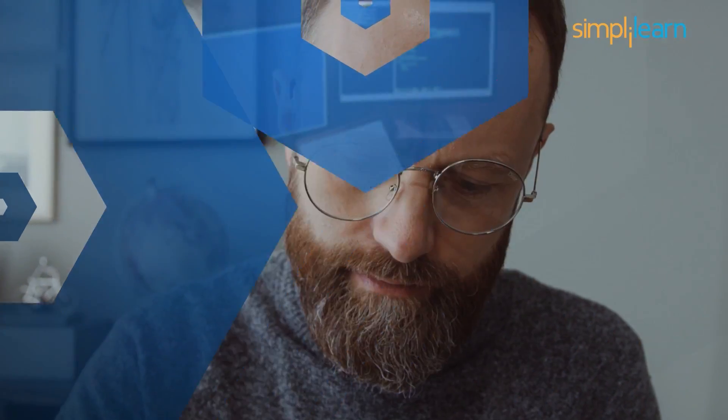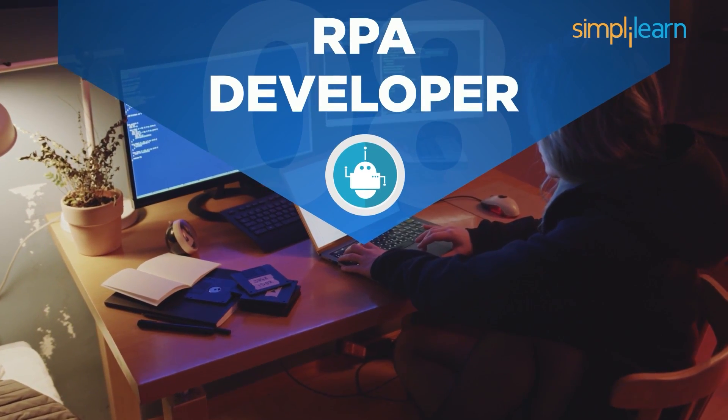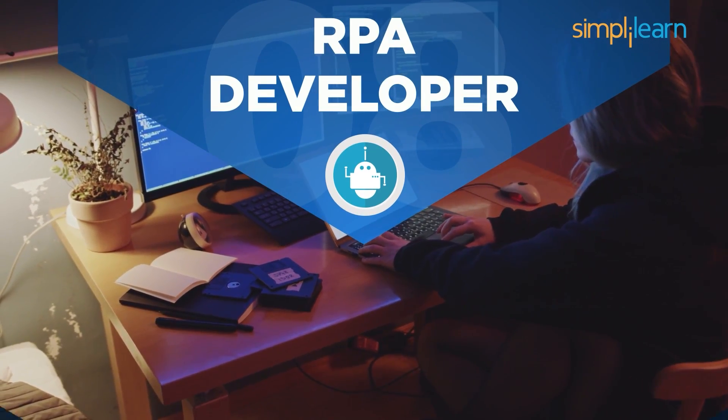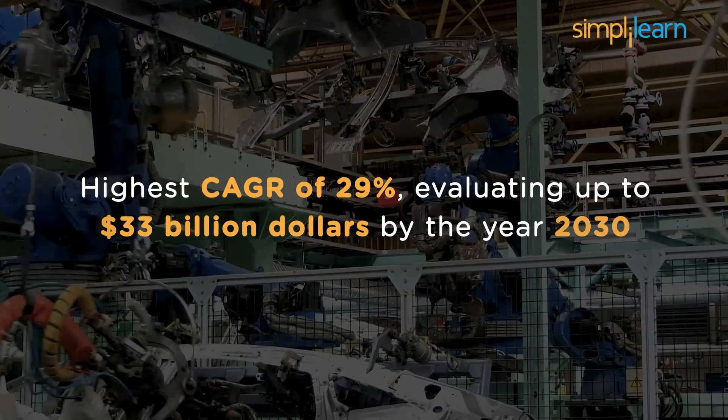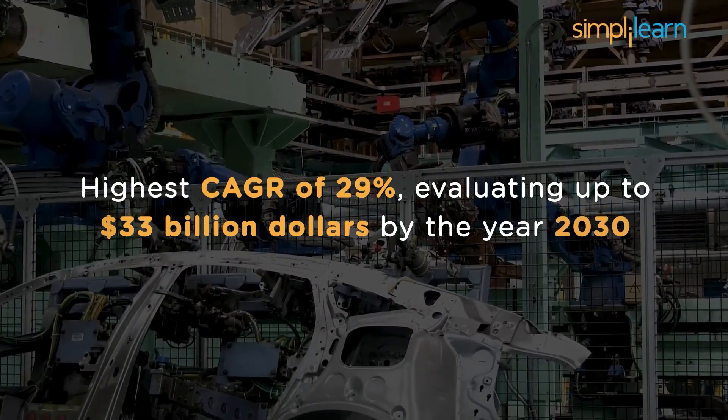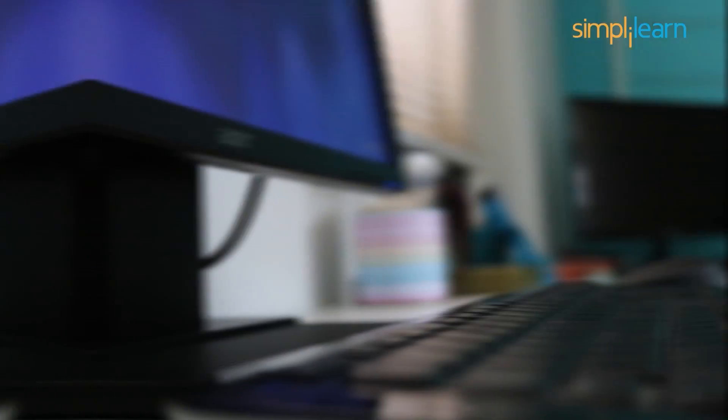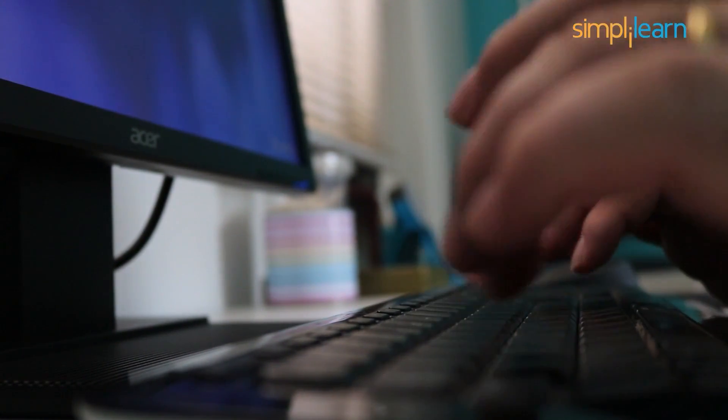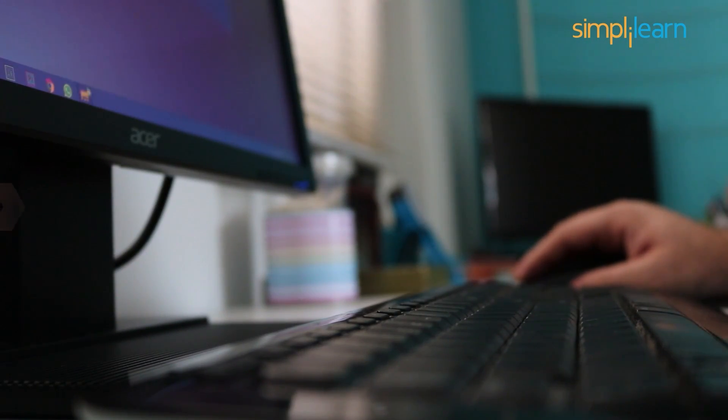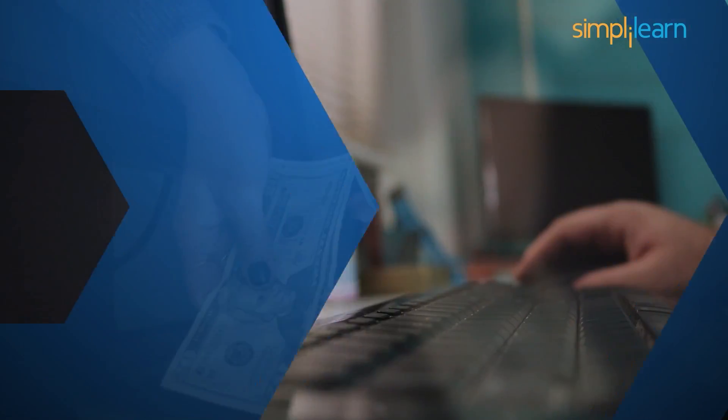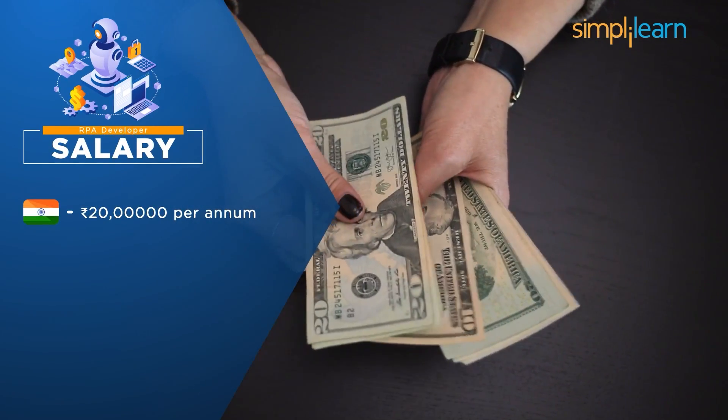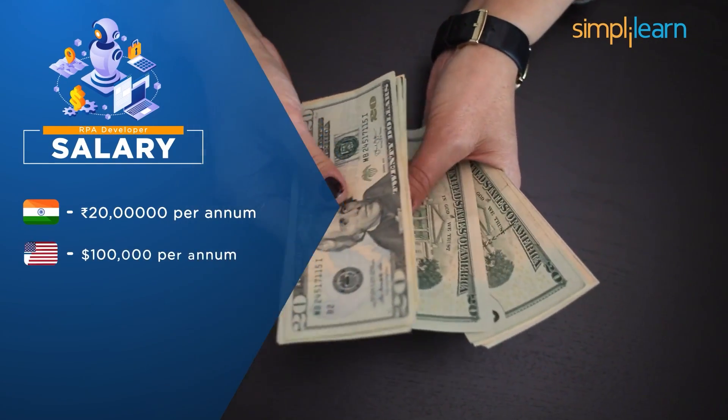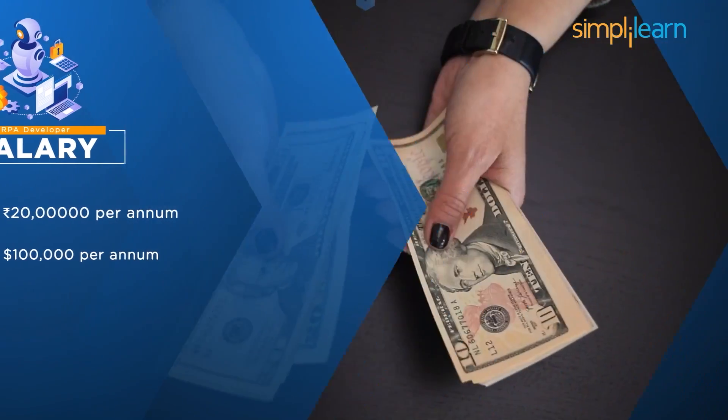At number 8, we have RPA Development course. Robotic Process Automation is one of the leading technologies driving the future with one of the highest CAGR of 29%, evaluating up to $33 billion by the year 2030. An RPA developer with a valid certification and skill in this domain is compensated with handsome salaries. In India, the salary of a certified RPA developer earns around Rs20 lakhs per annum. And in America, the salary is $100,000 per annum.